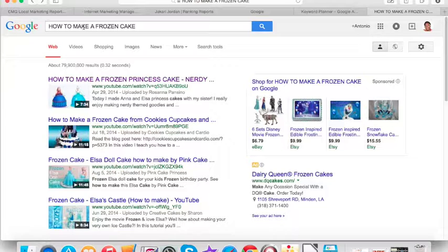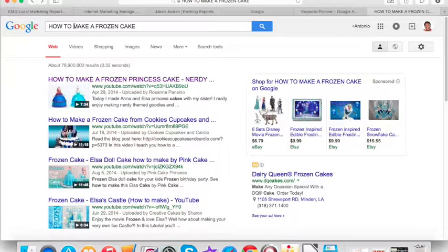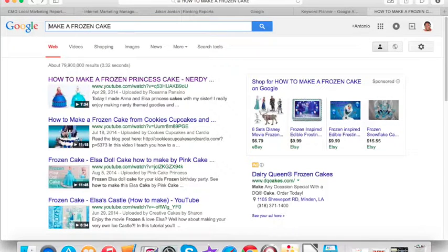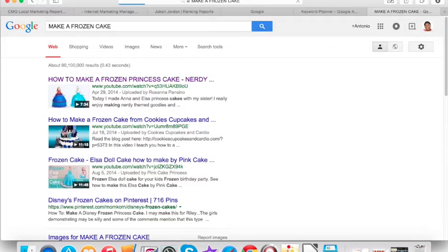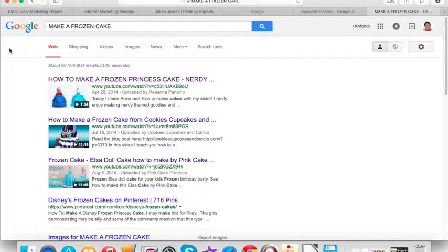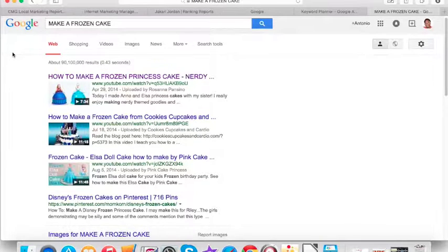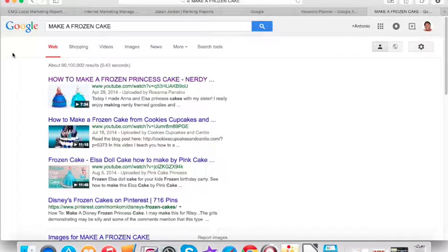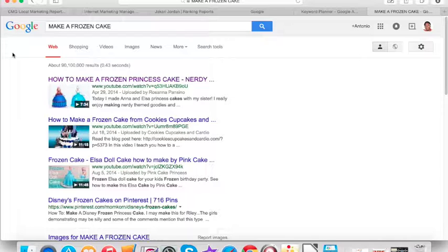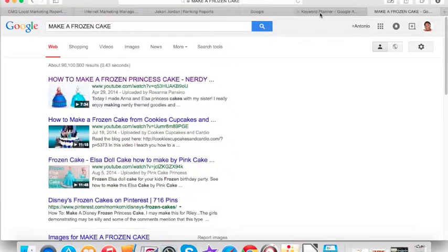And this is why videos are so powerful, the sole reason why you have to dominate videos. That was a great one. Let's just get a little bit more bolder. Make a frozen cake. Wow. That's crazy. They're still ranking number one. Wow. They're making a lot of money, making a lot of traffic to their website.